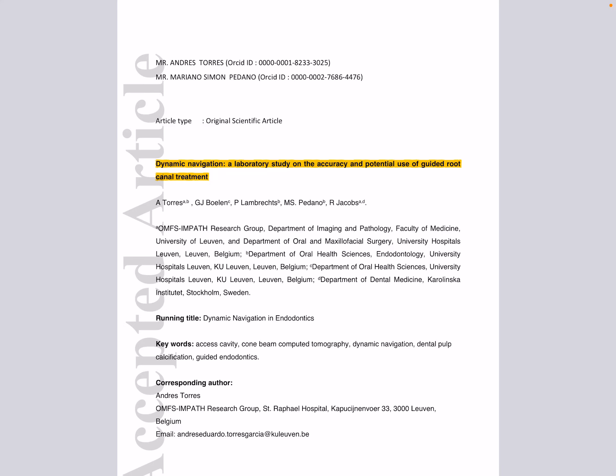Assalamualaikum, today inshallah I will talk about this article: Dynamic Navigation, a Laboratory Study on the Accuracy and Potential Use of Guided Root Canal Treatment. This was done by Torres and his colleagues, a group from Belgium and Sweden, and published in the International Endodontic Journal 2021.